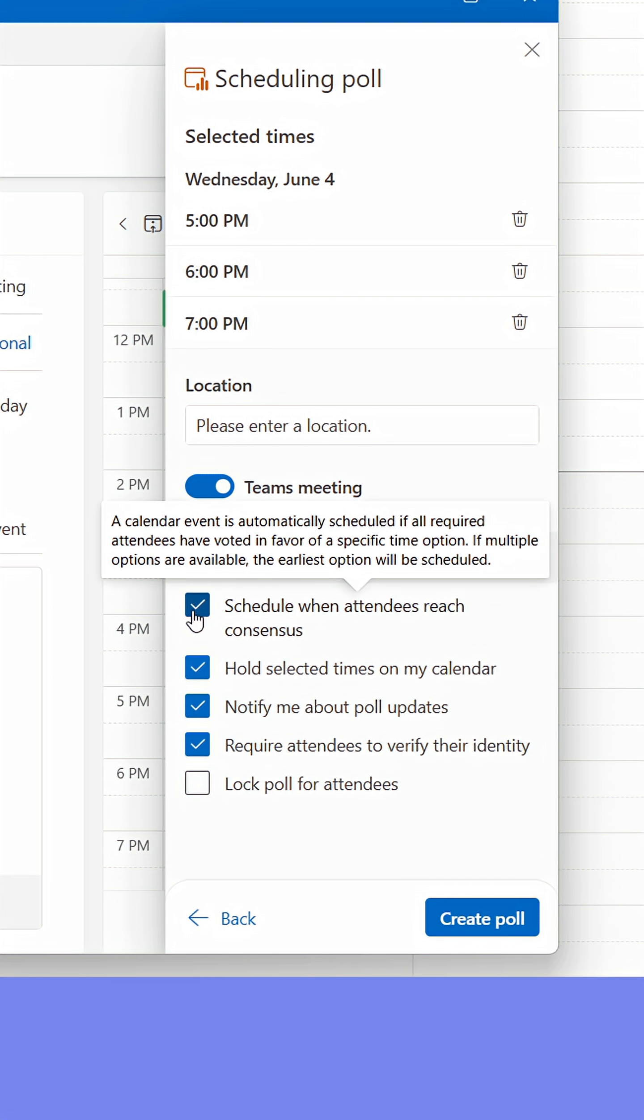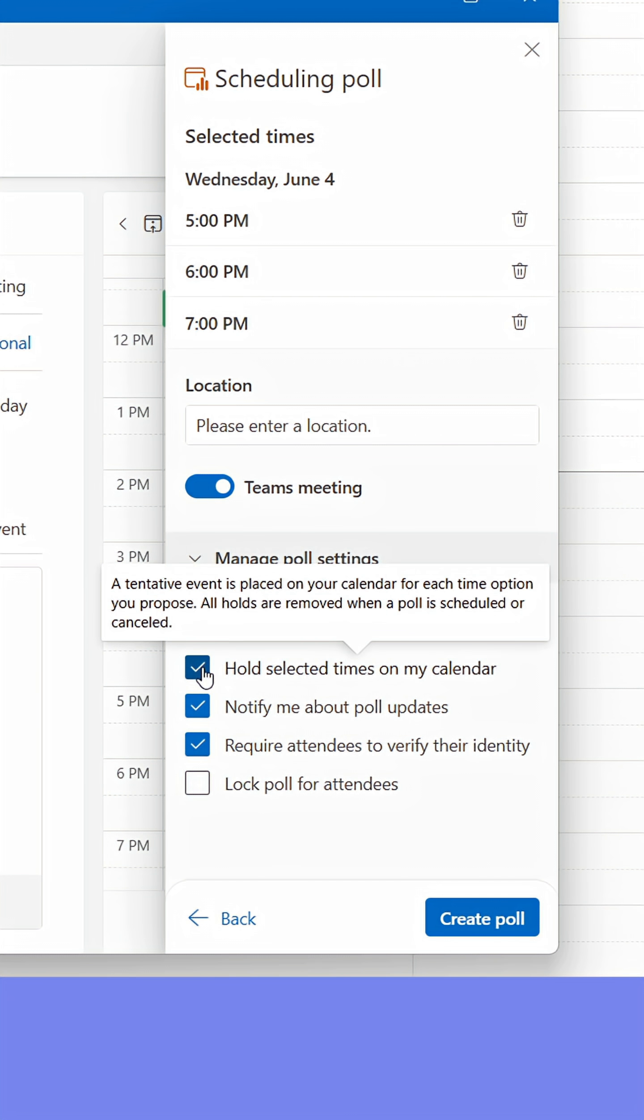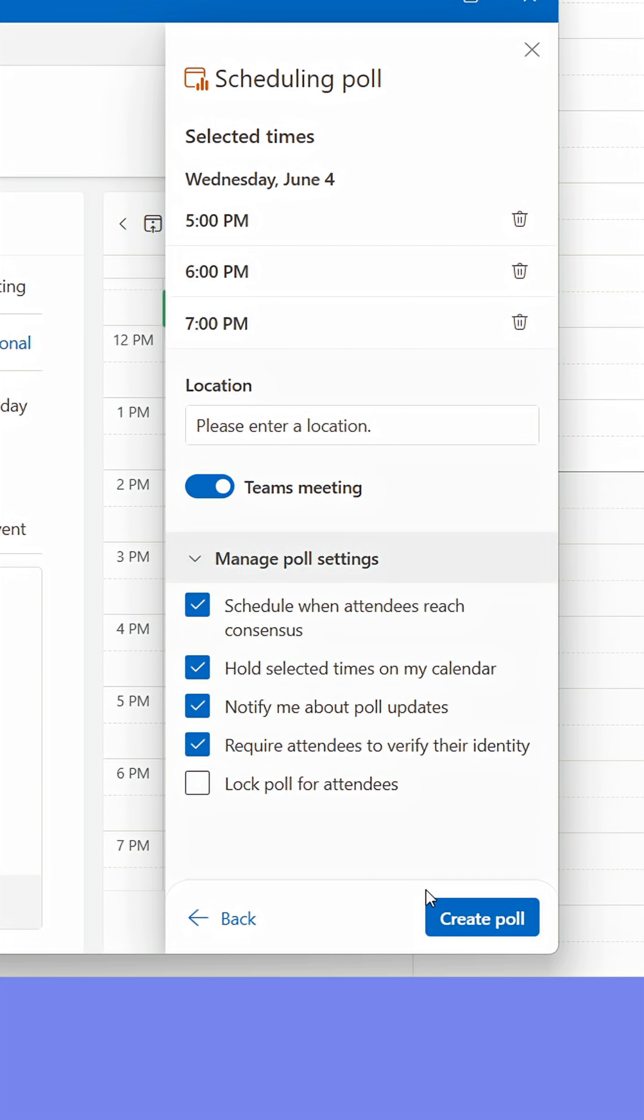The first option is great, as it will book the meeting automatically when all participants have voted. You can also have Outlook put placeholders in your calendar for the suggested times. Click Create Poll.